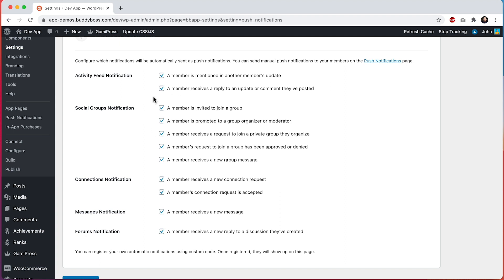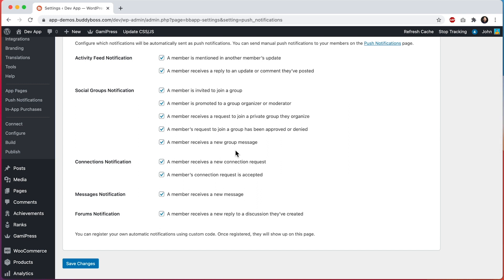You can go in here and configure which of the push notifications should be available to members within the app. If they are enabled, your members will automatically receive these notifications when the related actions occur. Additionally, when members are logged into the app on their device, they will be able to enable or disable the same notifications from within their own app settings, but they will only see the options you have allowed from here. Note that you can add your own custom push notifications into this automated notification system via code, for third-party plugins or custom code. We do have developer documentation explaining how to do this.